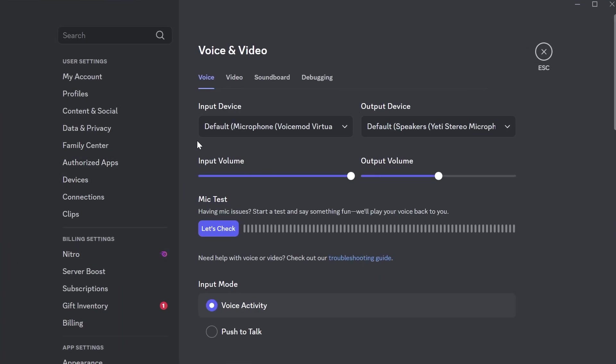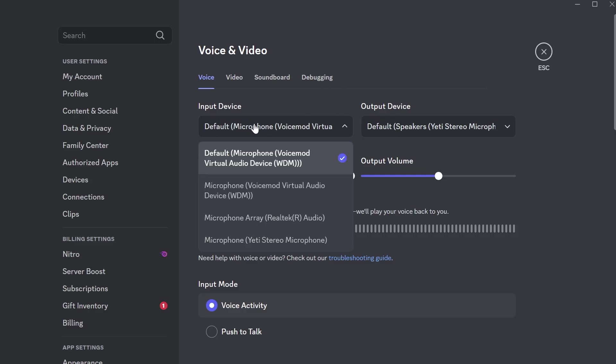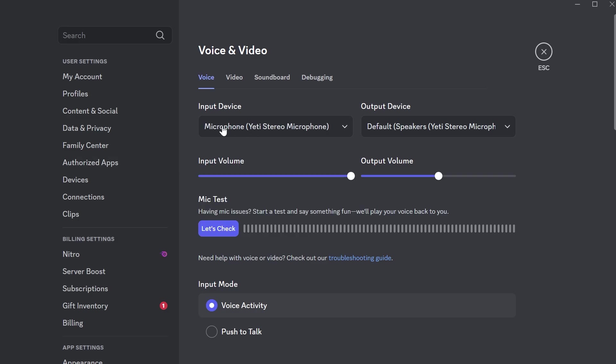If you're having the opposite issue and you want to stop using your Voicemod over in Discord, then you can always change your input device back to your default microphone. Mine's this one at the bottom down here. That's just going to use your default microphone without any of the Voicemod sound effects.